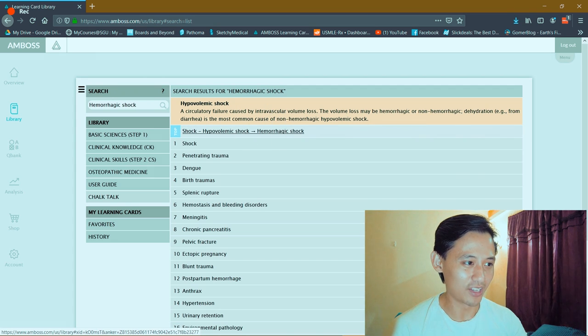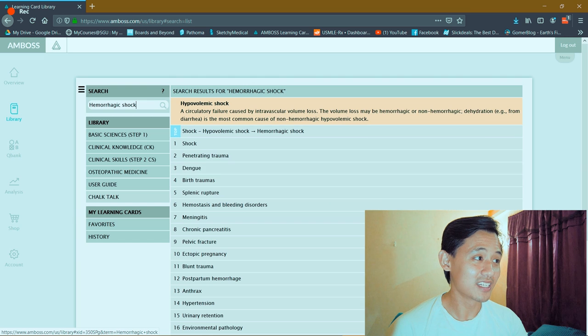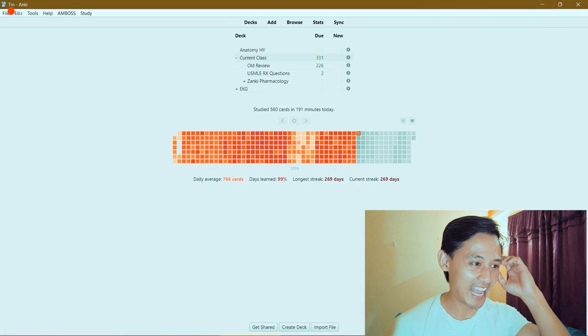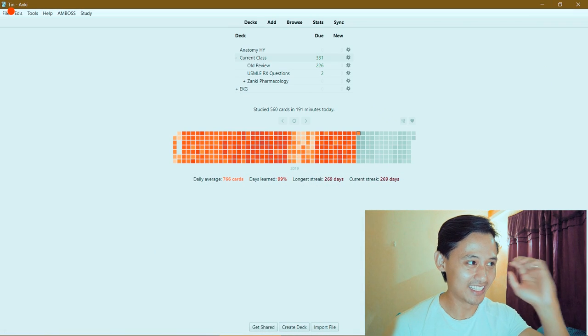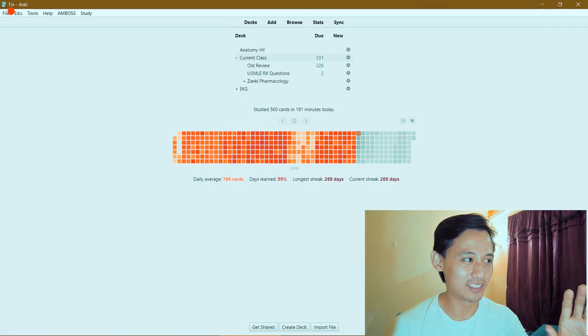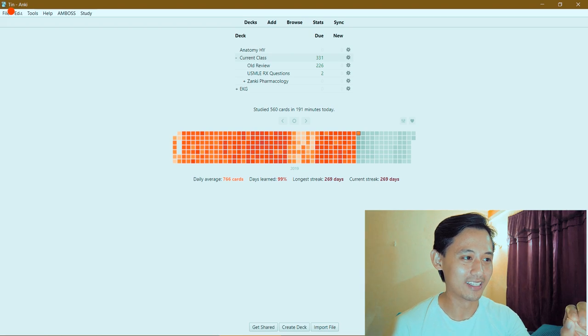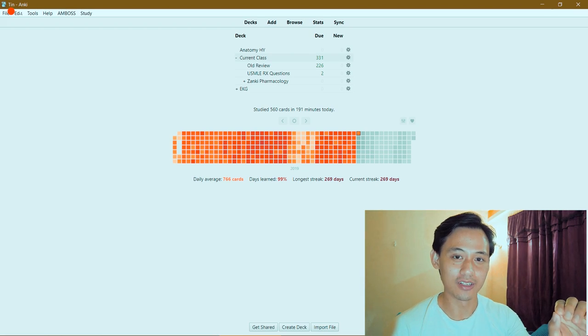This is their online bank. Now what they recently did is they added an extension where you can click on an Anki card and it will give you information from the Amboss library. This is totally brand new - I don't think anyone's ever done this.